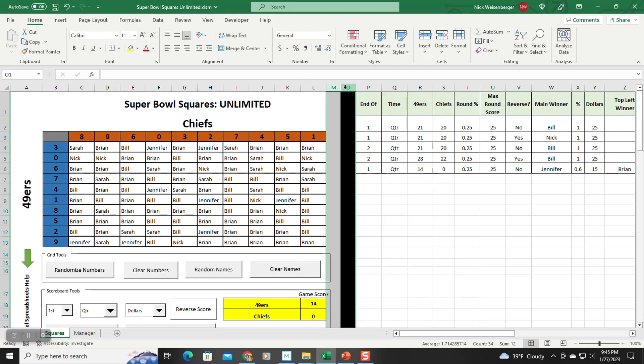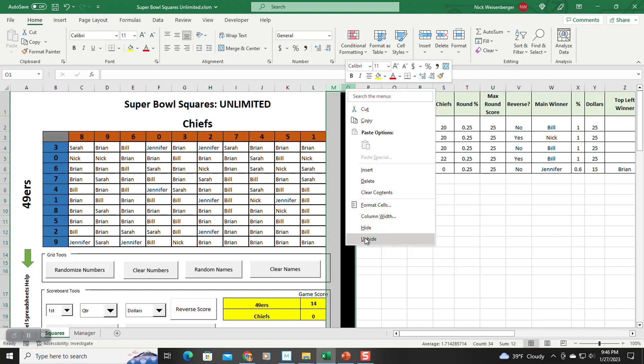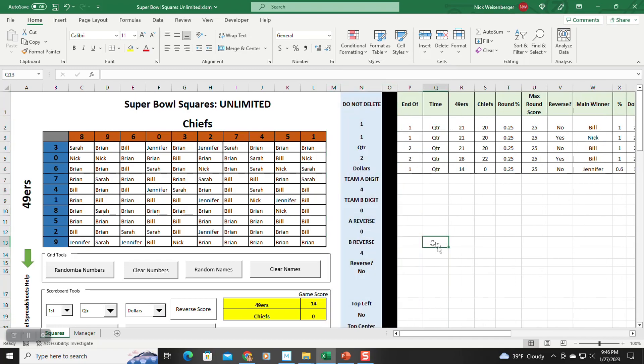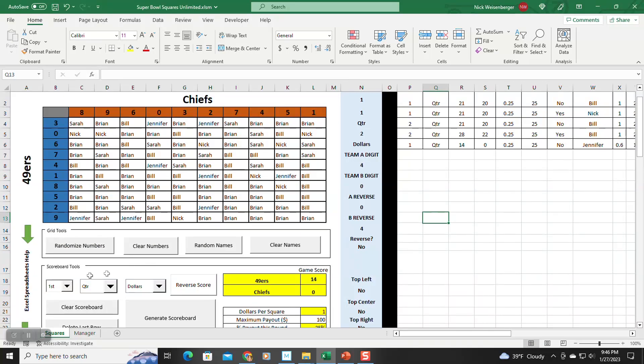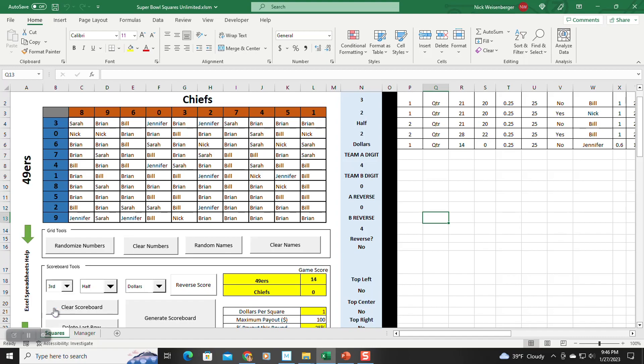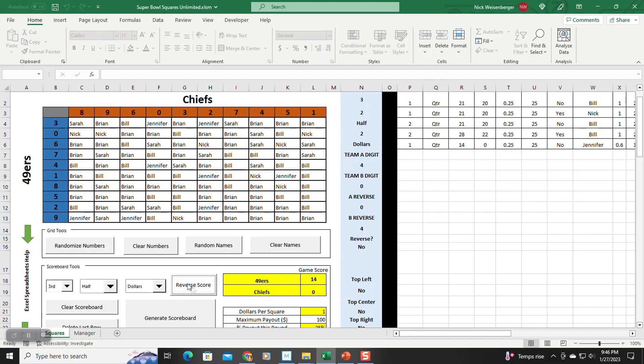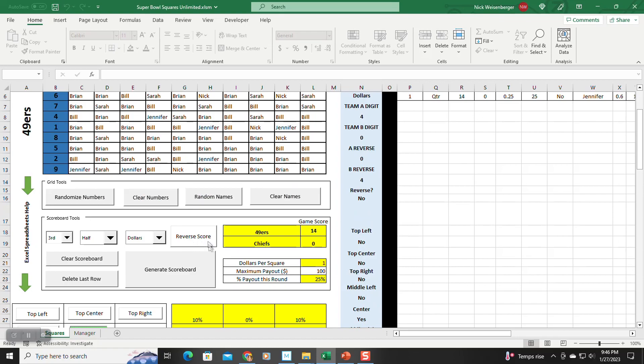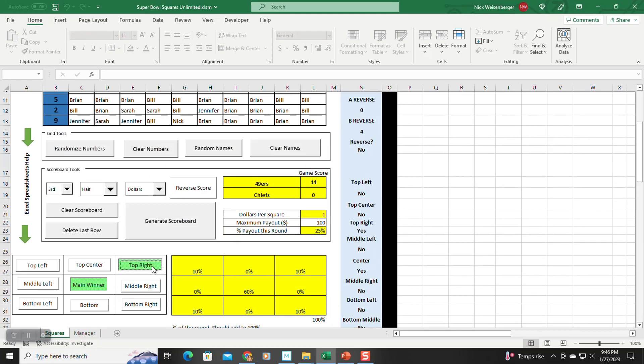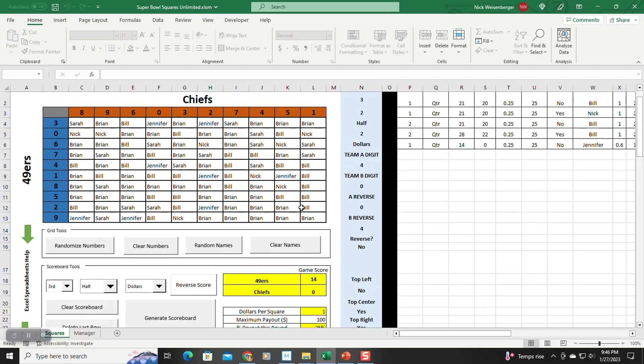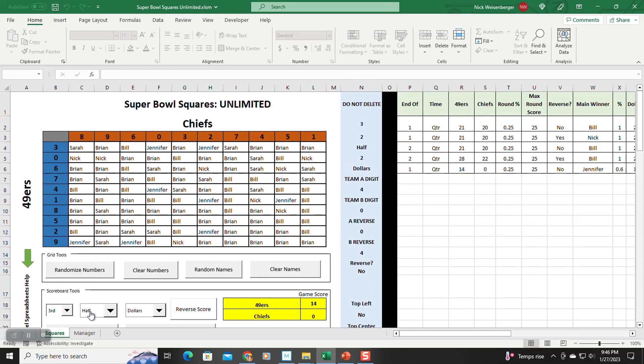So the way this works is there is a hidden column here. All these toggles. All right, if we change this to half, you can see this is on here. If we do reverse score, that changes this one. So these toggles all relate to some value over here. So do not delete this column,